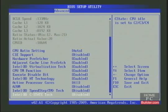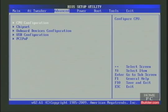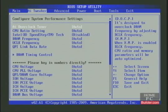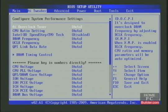I'll hit Escape and switch to the AI Tweaker, and SpeedStep shows as disabled. Turbo Mode has disappeared, meaning it's disabled as well.